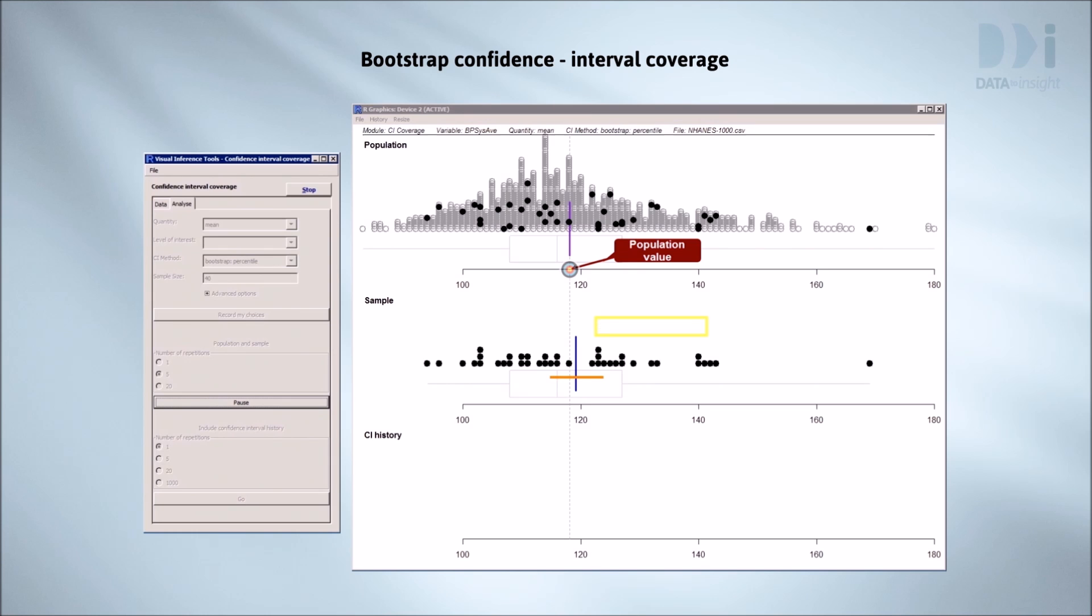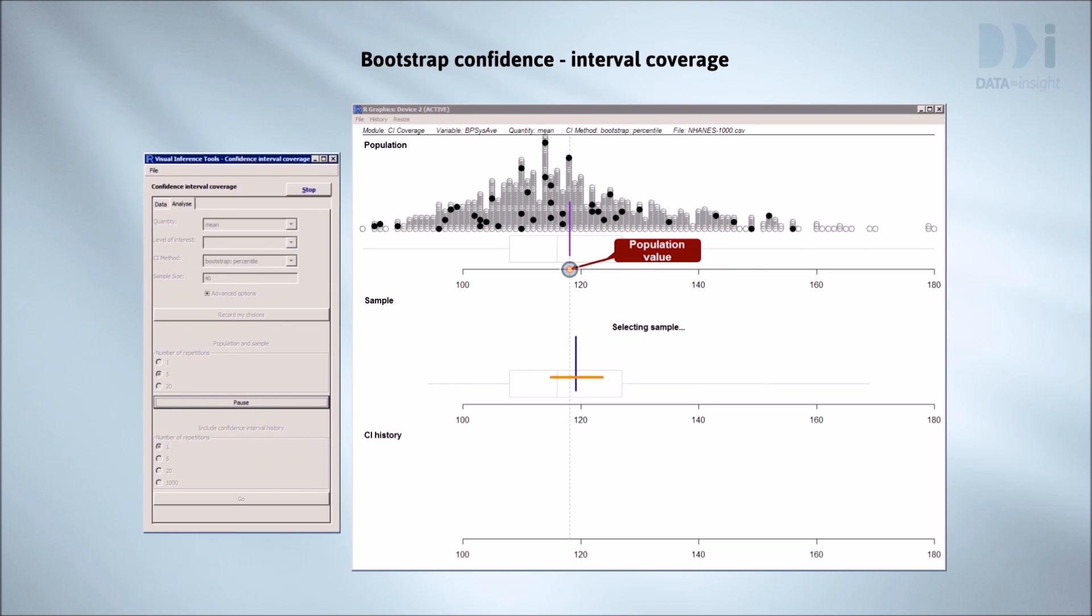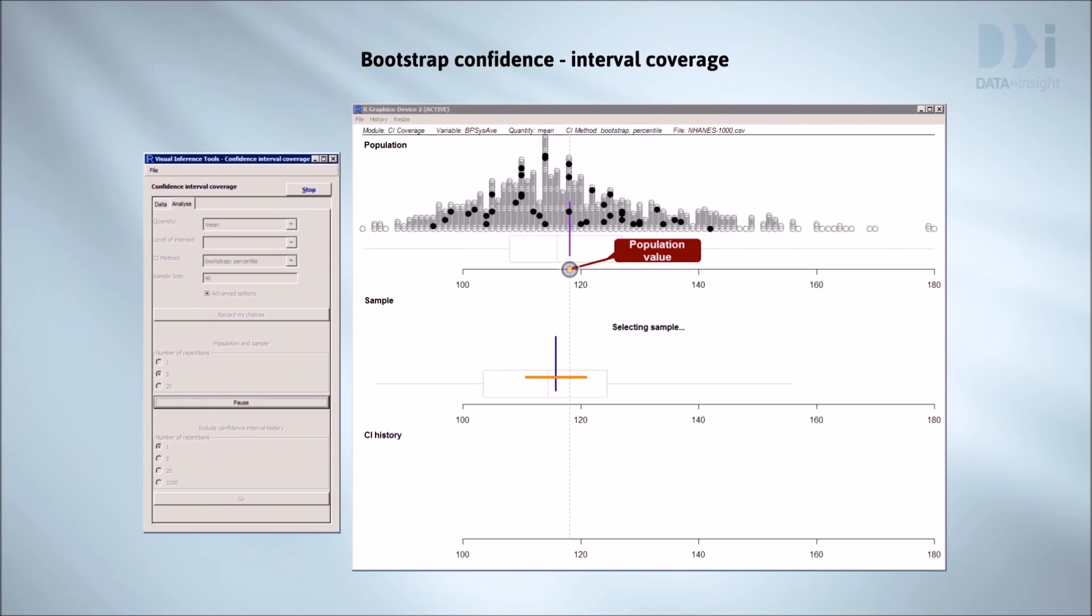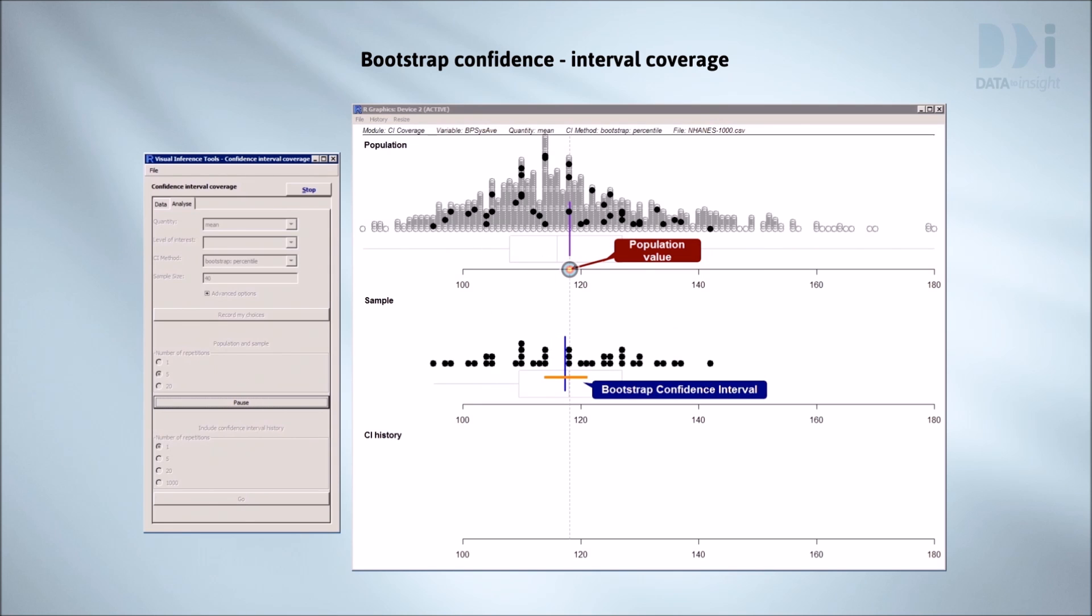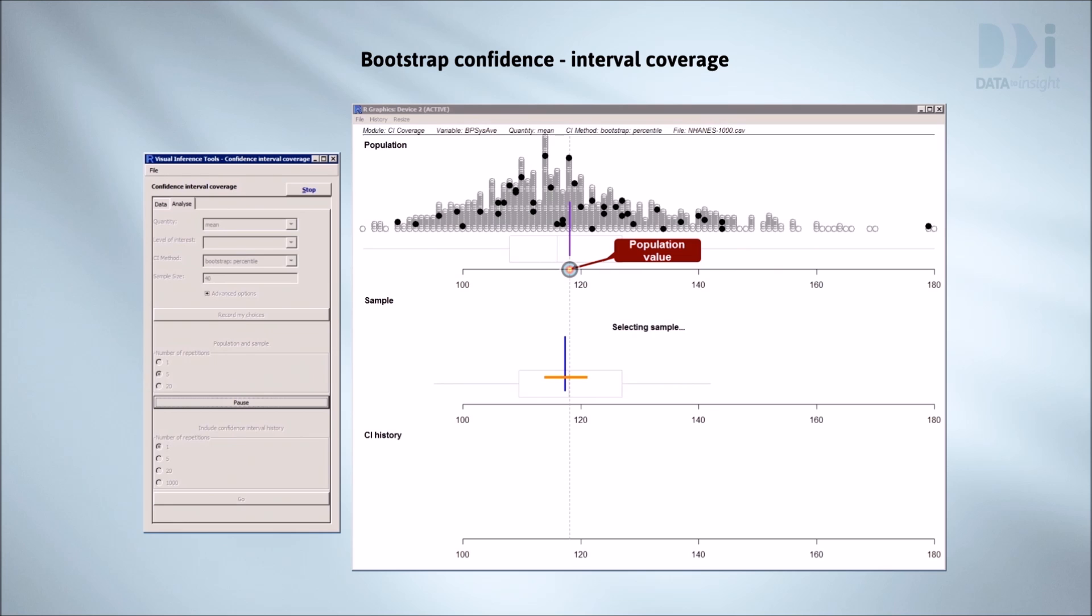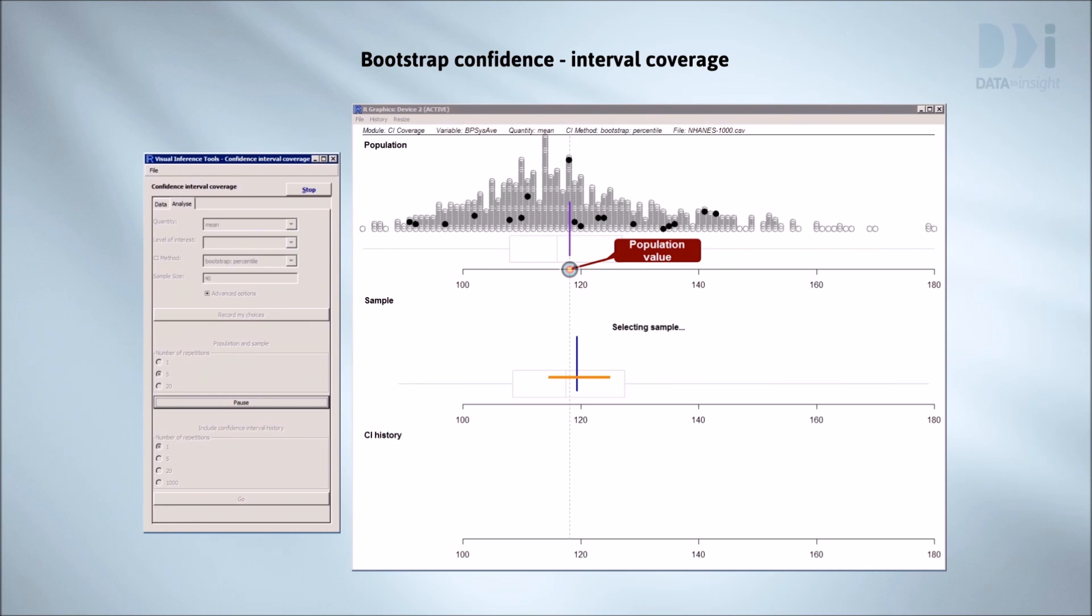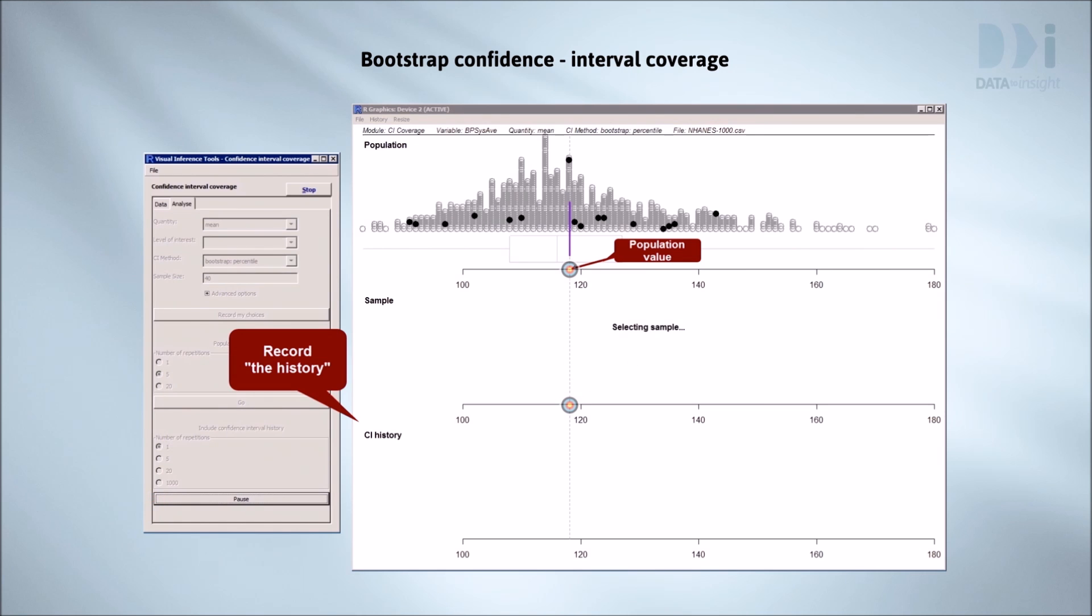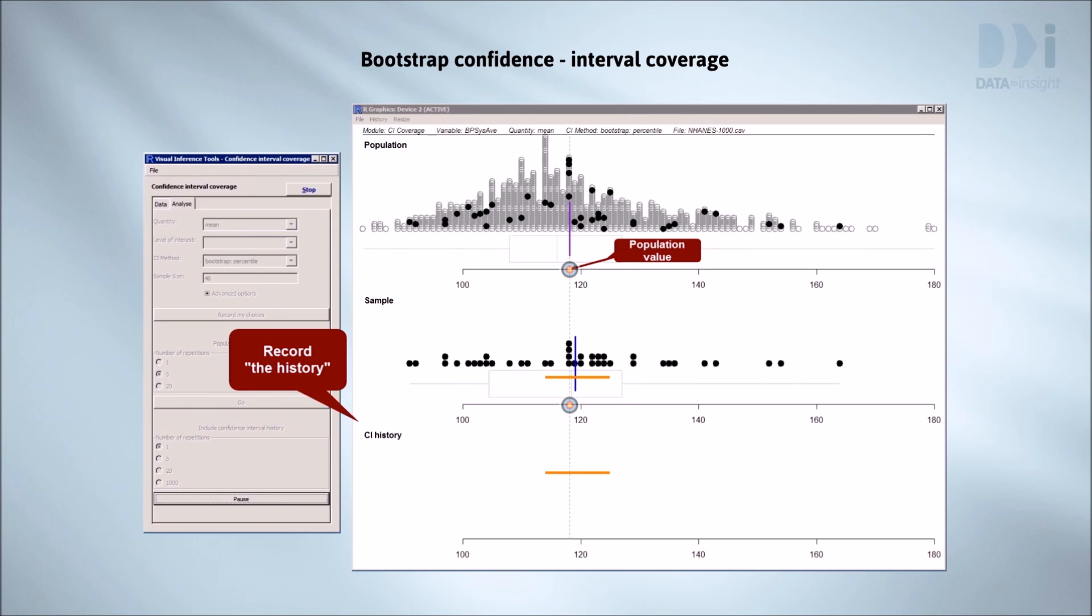We'll do this a few more times. New sample, new interval. Got it again. Every time we took a sample, our interval contained the true value. But it doesn't always happen. We'll start keeping a record of the intervals we've seen and what happened.